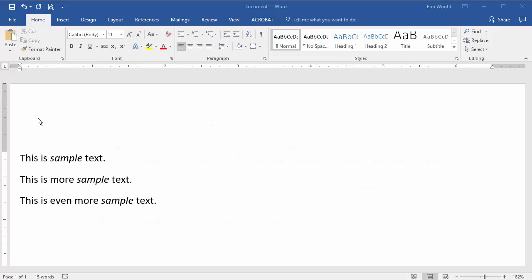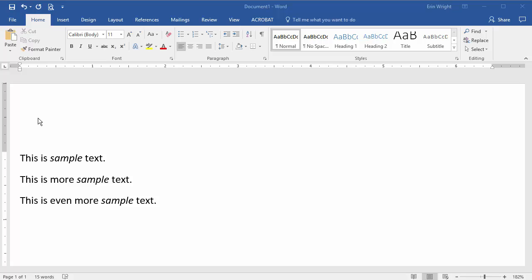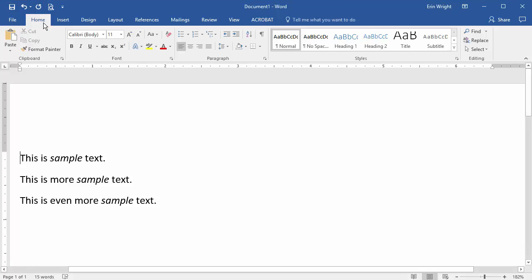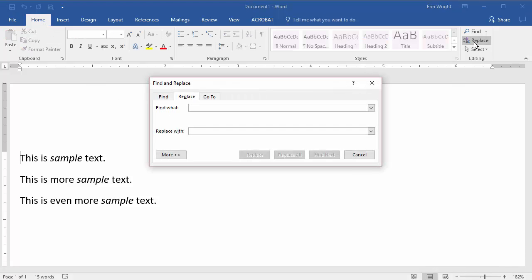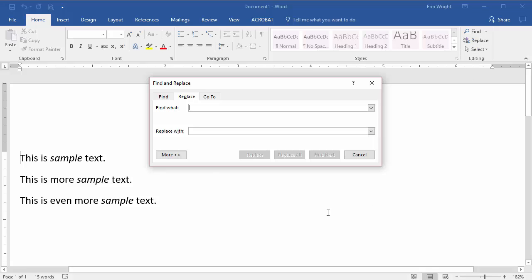For this example, we're going to find all text with italic font and replace it with regular font. Of course, you can modify these steps to meet your own needs. To begin, select your Home tab. Select Replace to display the Find and Replace dialog box. Now insert your cursor in the Find What text box, and then select More.